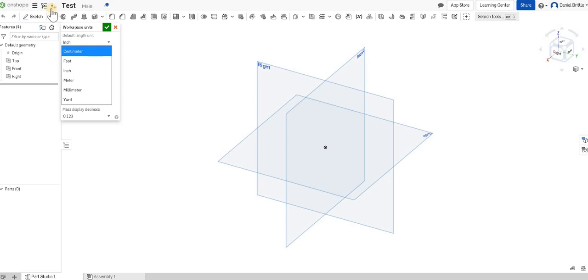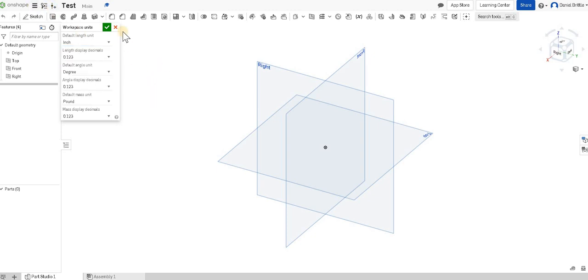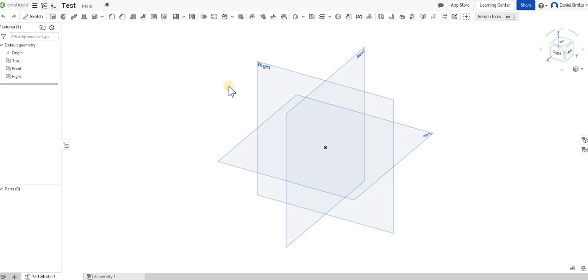Try and encourage students to change that when they open it in the first instance as opposed to midway through the project when it may get a little bit confusing. Hopefully that's going to help you get started with your Onshape journey. Good luck.